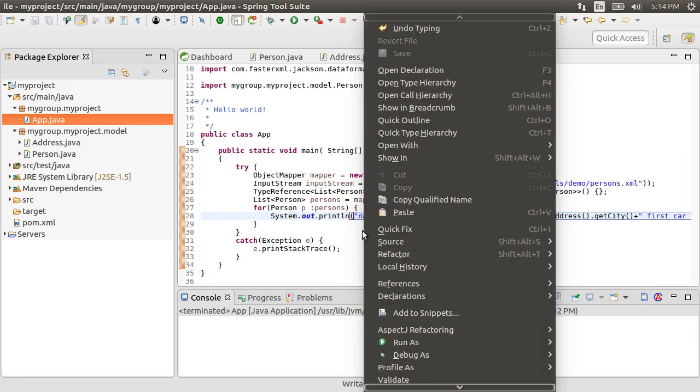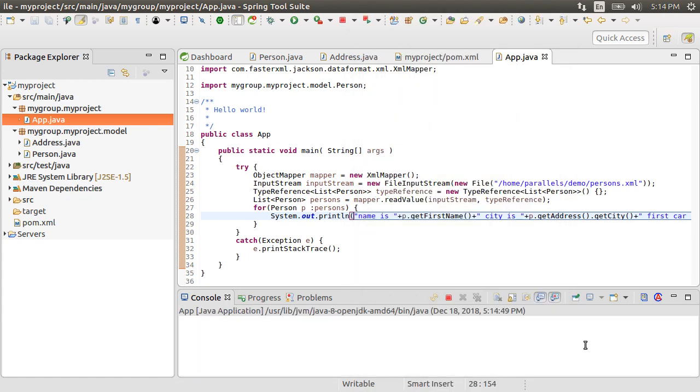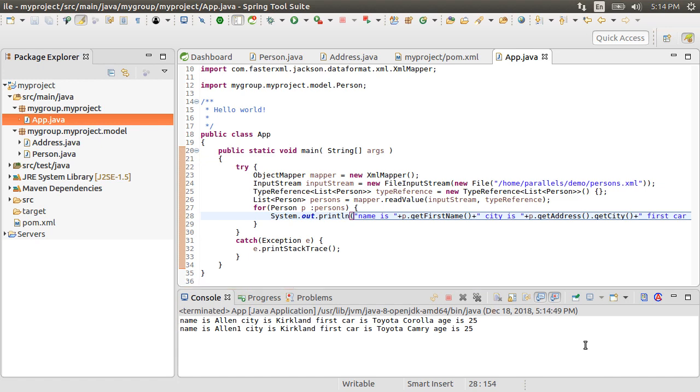Alright, let's right click and choose run as Java application. And we see the output below which demonstrates that we were able to read the JSON structure properly.